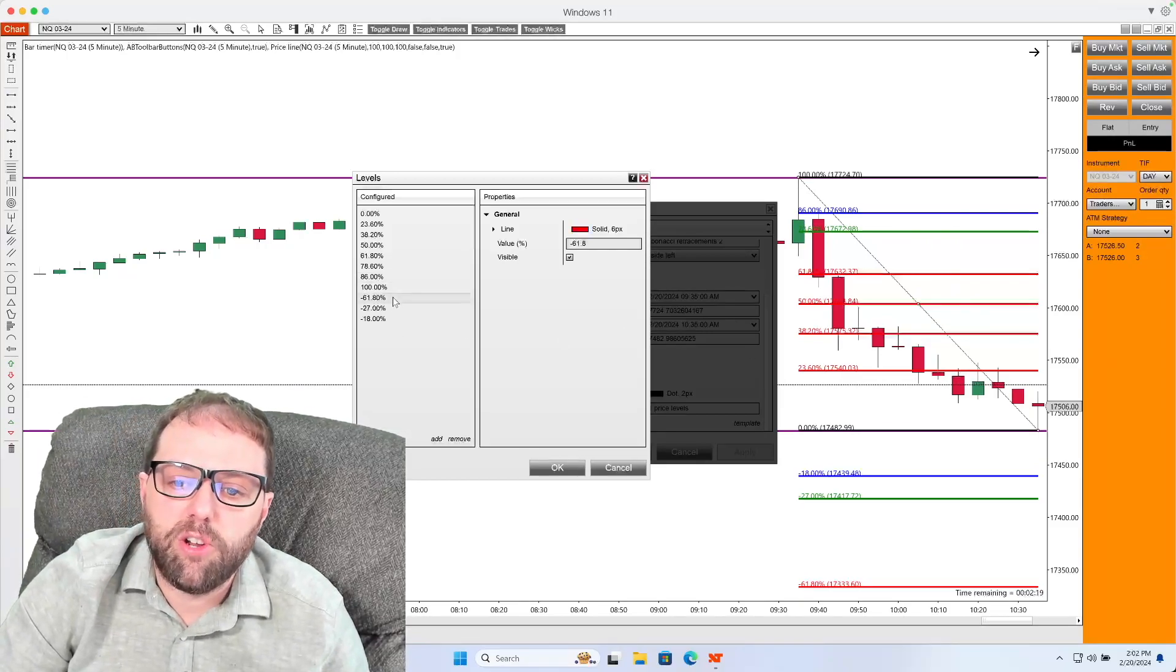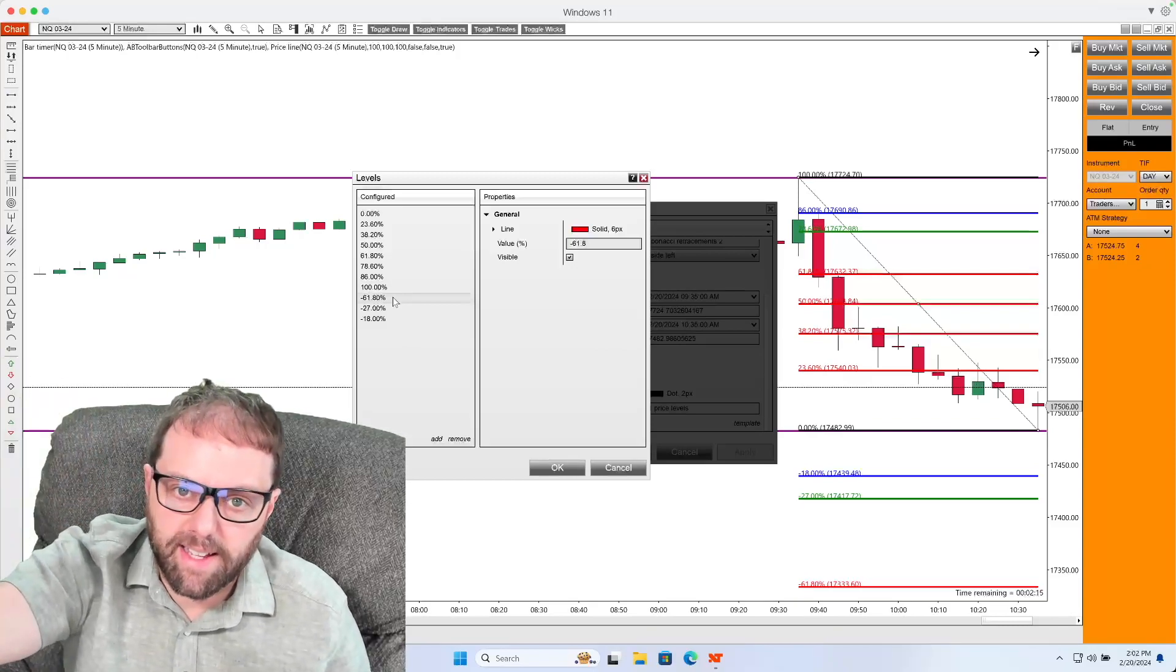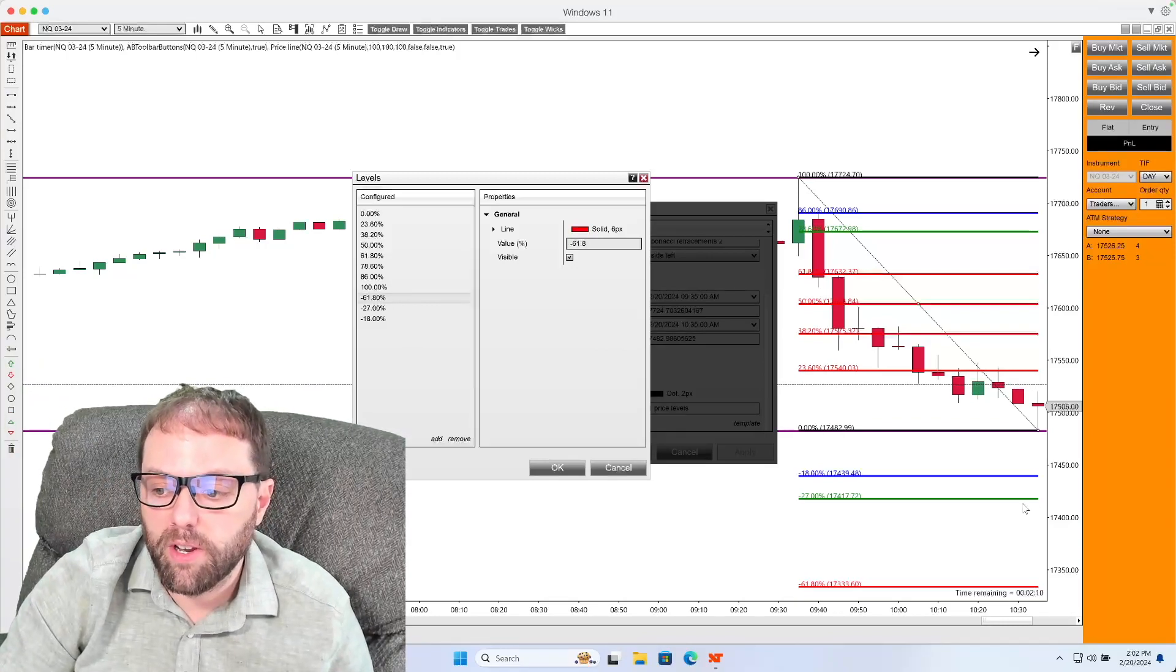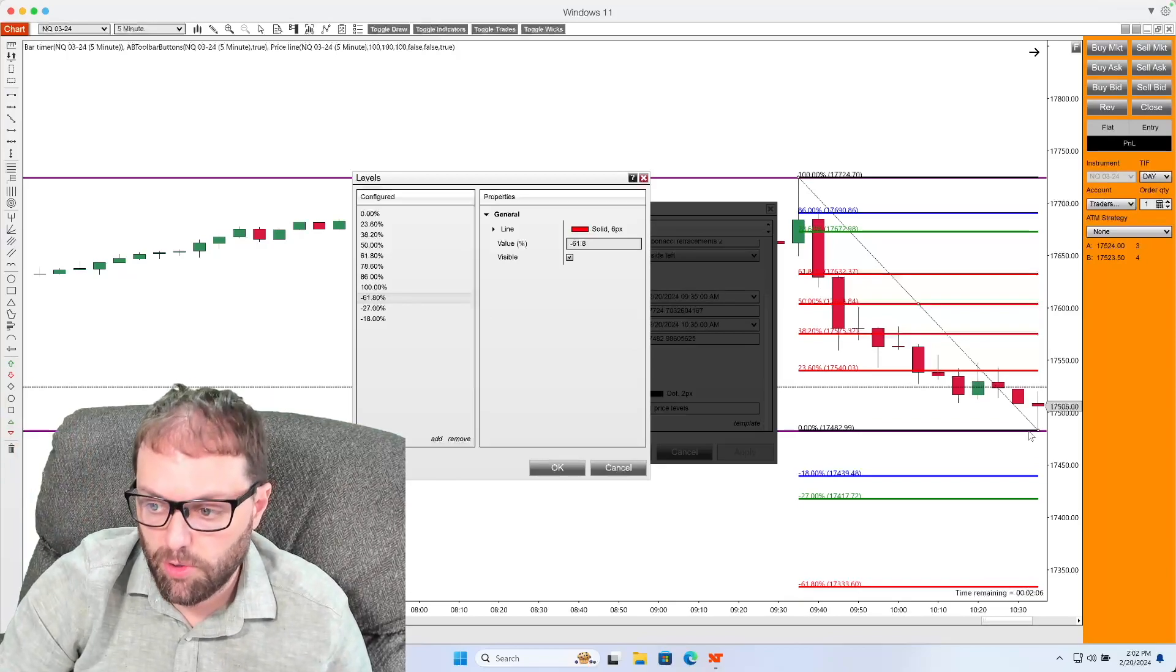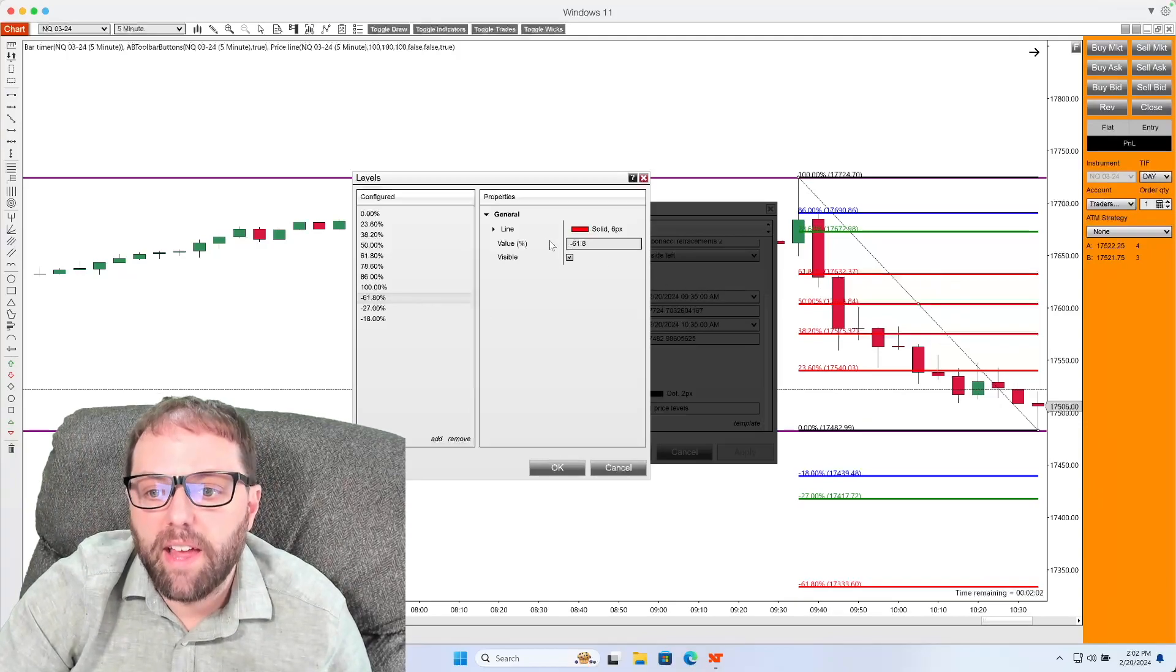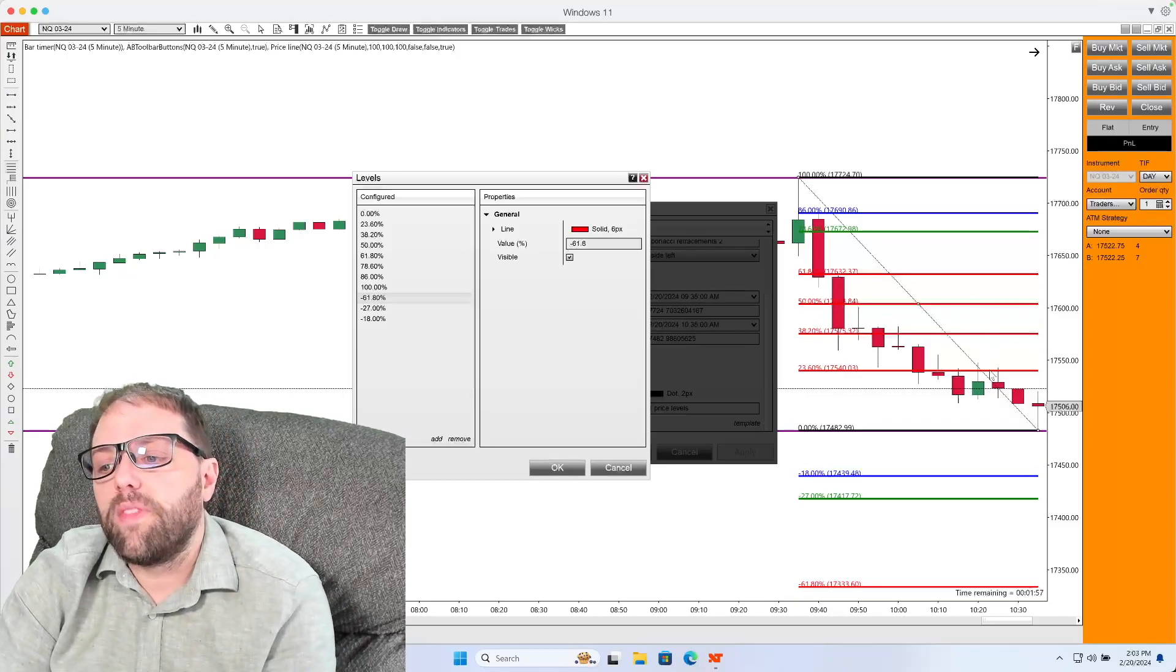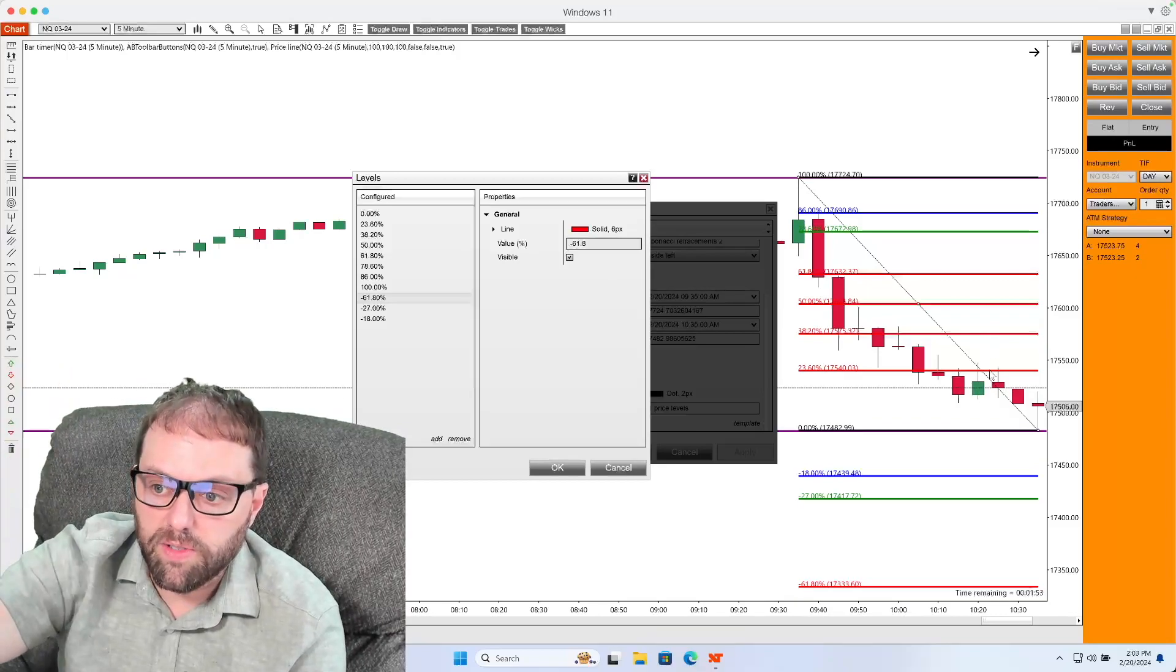And the first thing I'm going to do is set up my 61.8% extension, meaning I'm expecting the market to break through and go 61.8% above that 0% level. And that'll be color coded red, and the value will be negative 61.8.